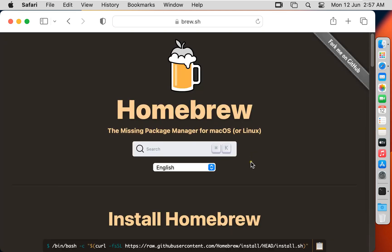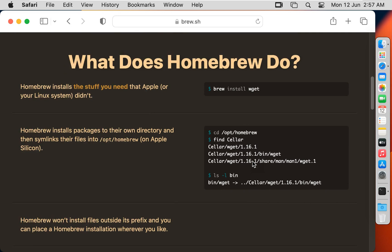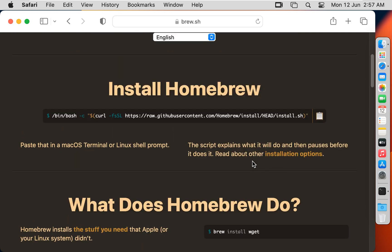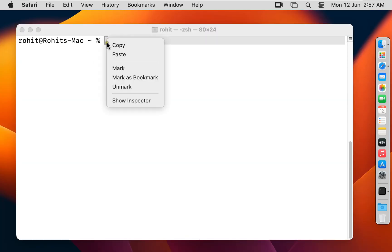Now our Brew website is open. Here is the command to install Brew on macOS — let's copy this command. Let's close the web browser and paste the copied command in Terminal.